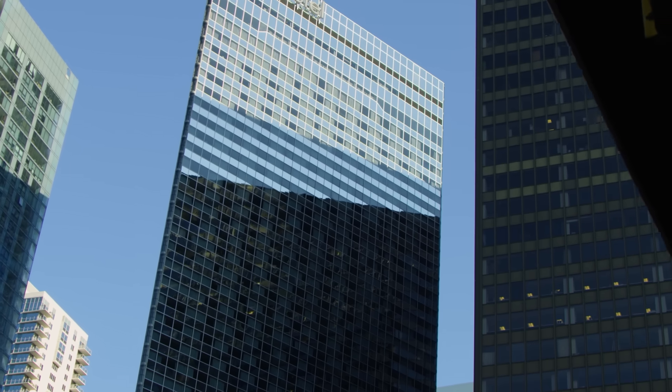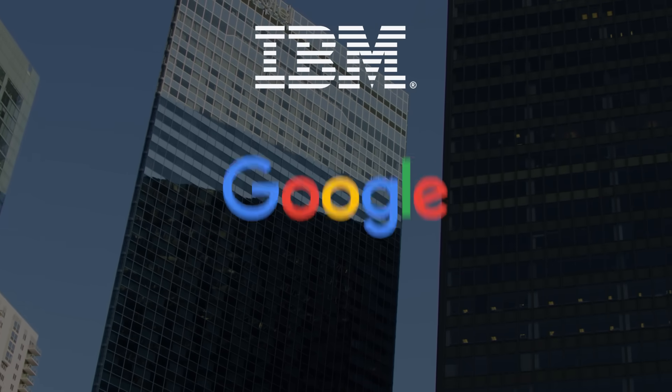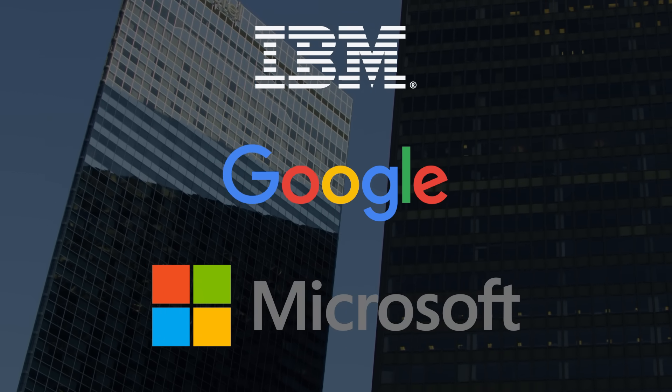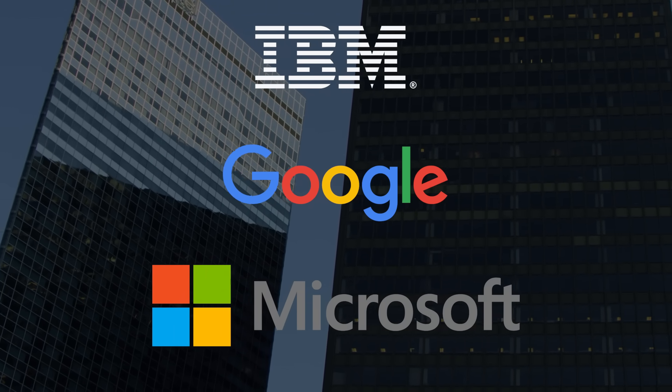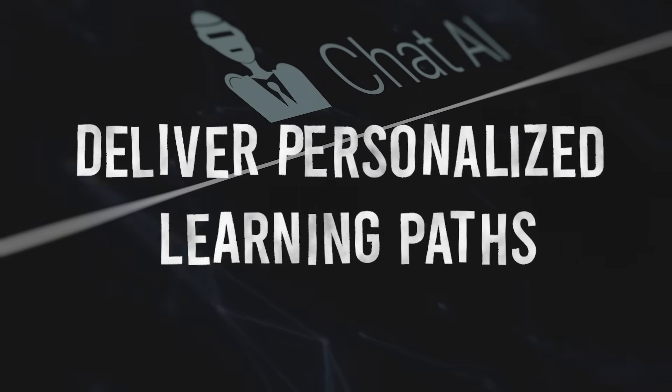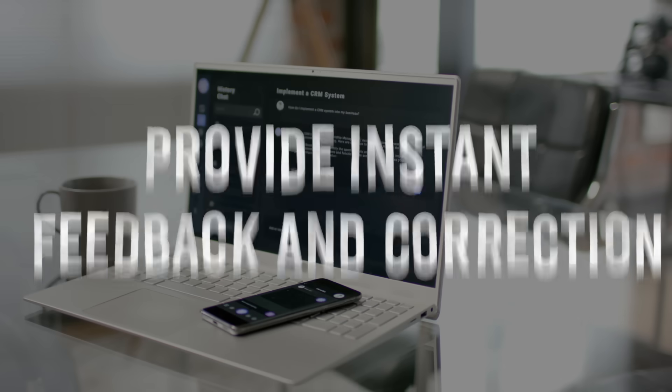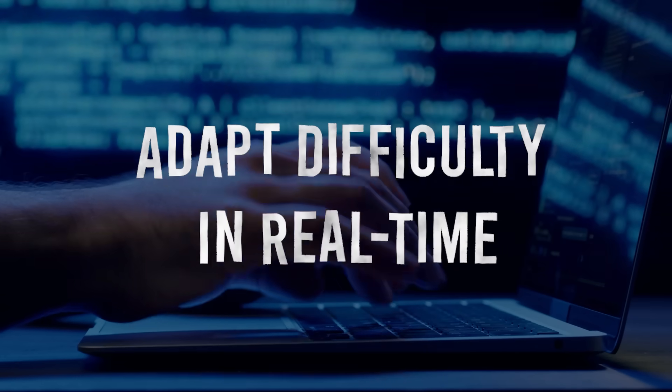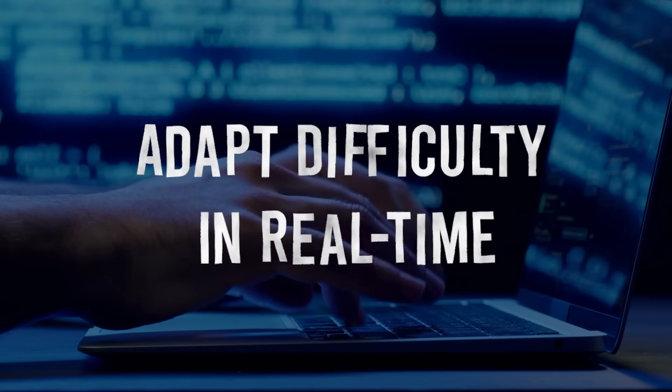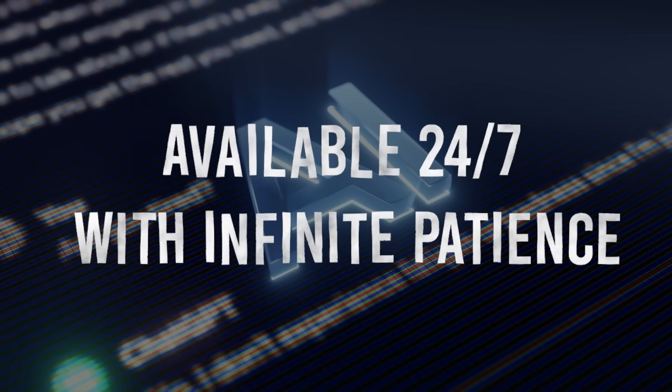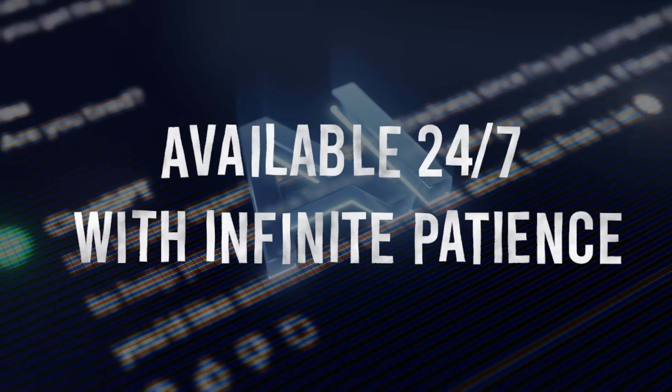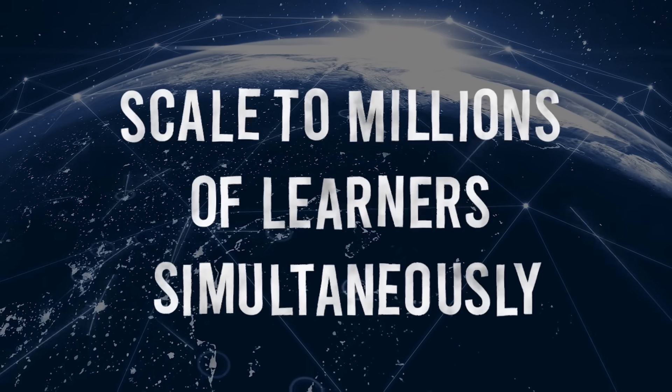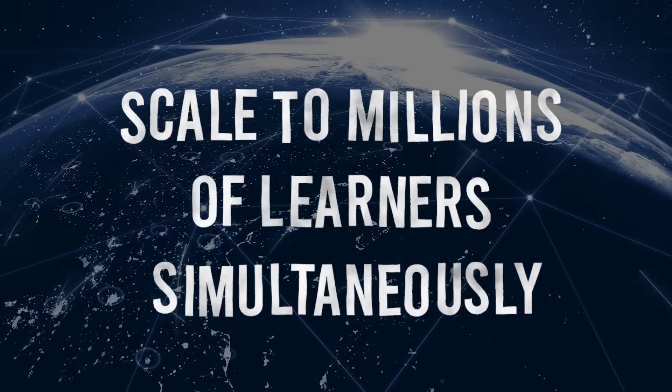Traditional training companies are about to be obliterated. Here's why: massive corporations like IBM, Google, and Microsoft are already deploying AI tutors that can deliver personalized learning paths, provide instant feedback and correction, adapt difficulty in real time, available 24/7 with infinite patience, scale to millions of learners simultaneously. The old model: one instructor, 30 students, fixed curriculum, hope for the best. The new model: expert-designed content delivered by AI that knows exactly how you learn best.